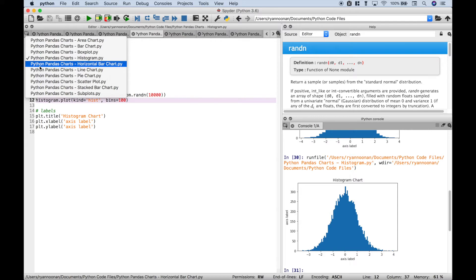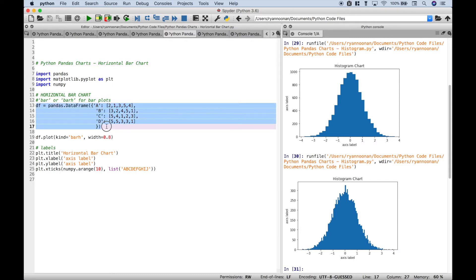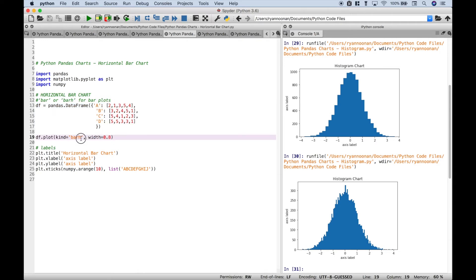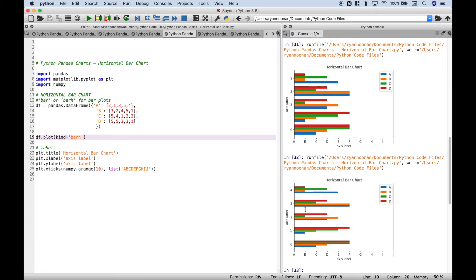Next let's go over the horizontal bar chart. We imported all the same modules and we have our data frame. We use the data frame dot plot kind equals barh — notice the h after bar for horizontal. In this case we added a width argument. Let's go ahead and run it. And here is our horizontal bar chart. If you leave out the width argument and run it, you're going to get skinnier bars. So if you want to make your bars bigger or wider, you can go ahead and put that width argument in.